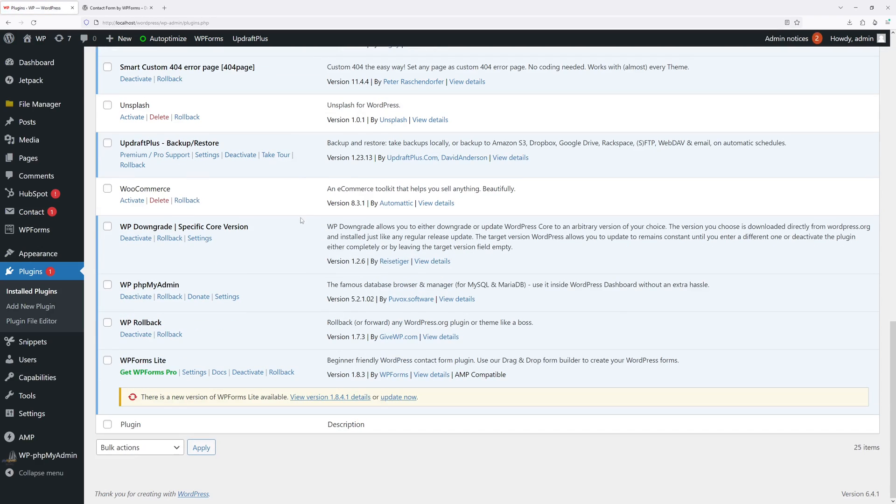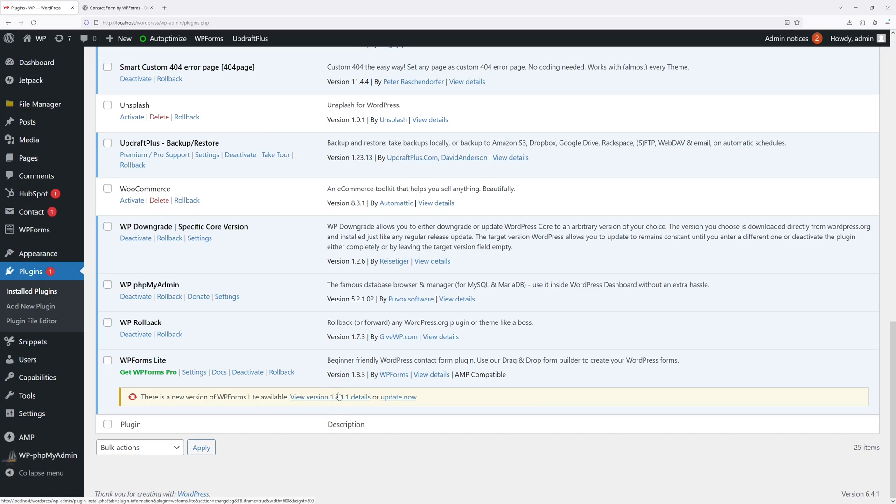And the plugin is right in here, WP Forms, and the current version installed is 1.8.3. In fact, if I wish I can update to the latest version which is 1.8.4.1.